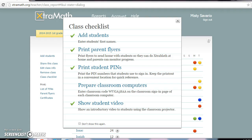Hello again, this is Misty from crazyaboutteaching.blogspot.com. I have another awesome website to share with you today: it is ExtraMath.org. It is an awesome free site available to anyone, even parents.